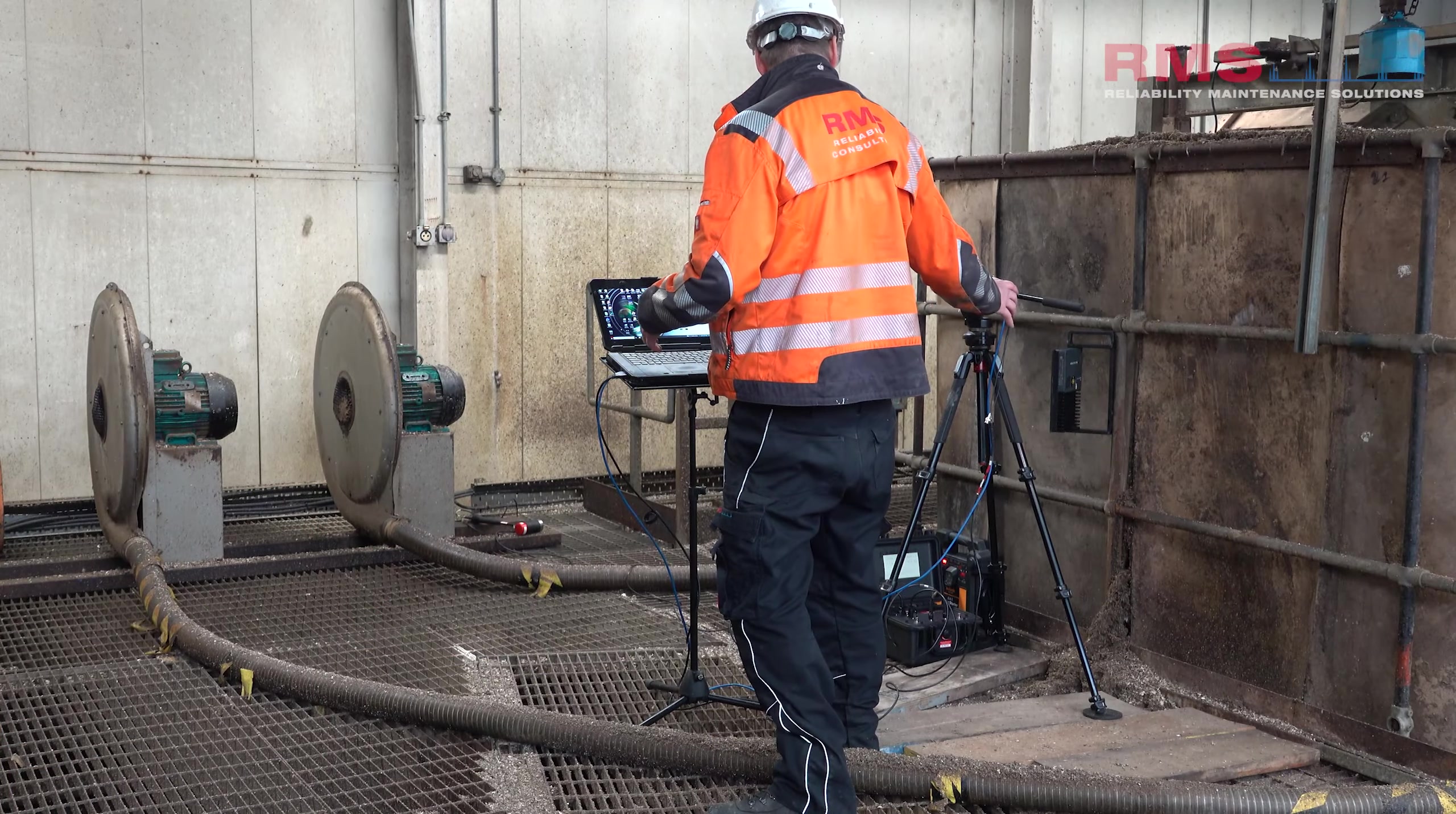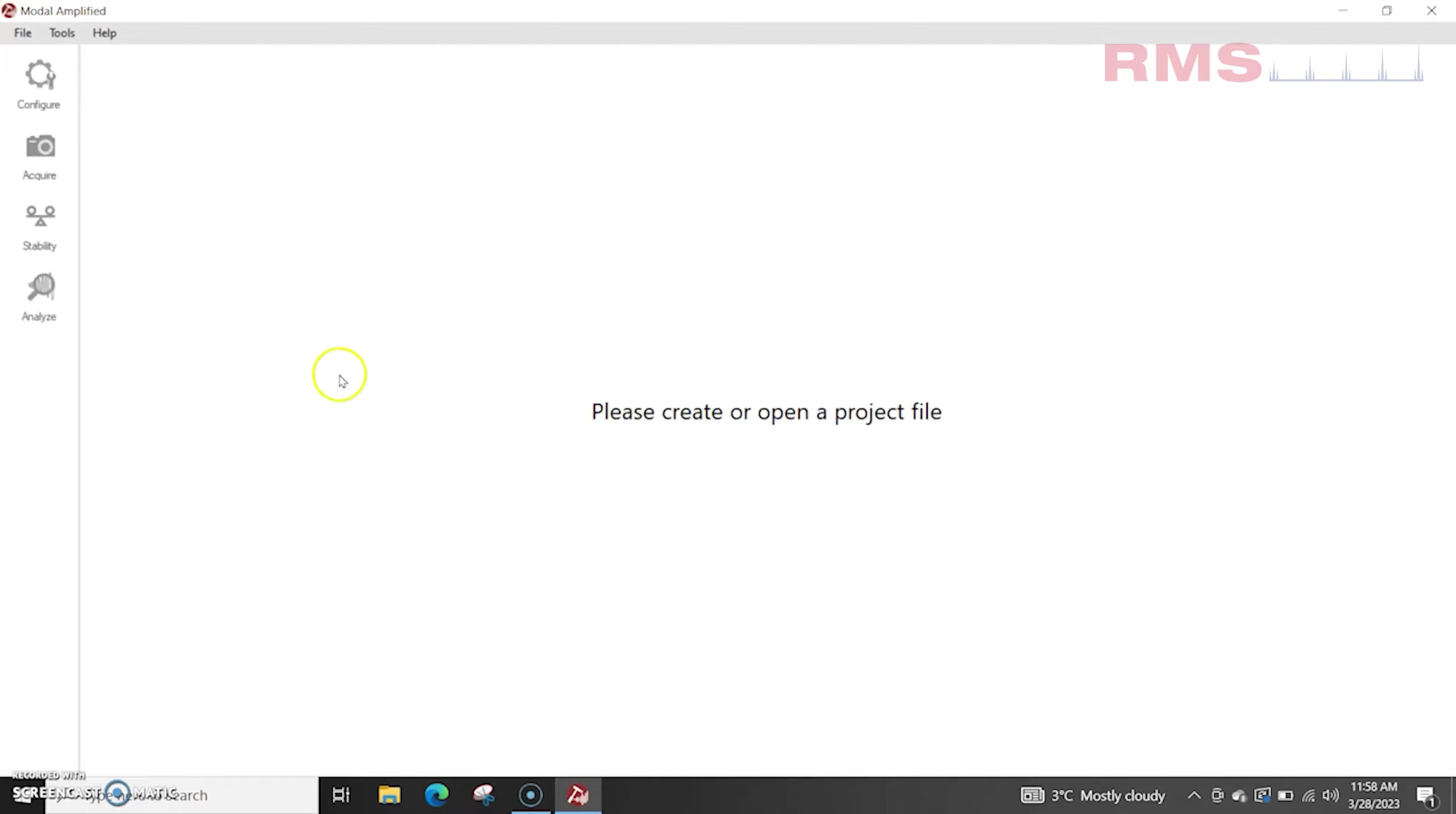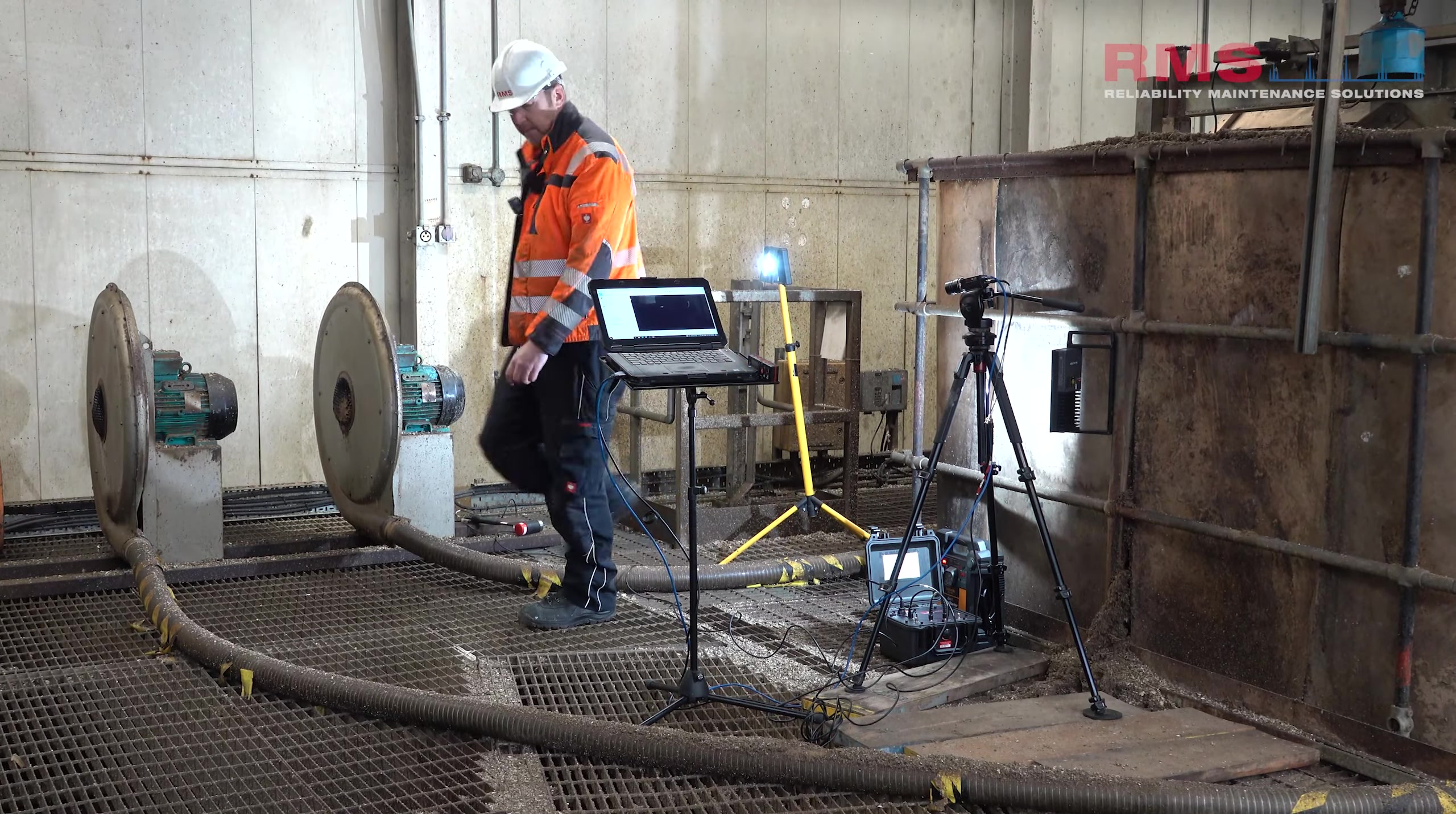Laptop, everything's connected up to the camera we've got the DAC unit syncing into the camera we've got the modal hammer connected in and we're going to do an acquisition. So the first thing I'm going to do is I'm just going to go into the software and we're going to create a project. So we've got impact shaker options but we're going to just use the impact one and we'll call that fans. Okay, so it's going to bring my camera up now but what I'm going to do, I'm just going to add some light because it's a little bit dark in here.